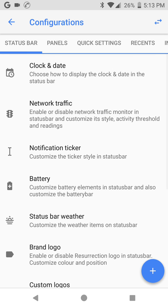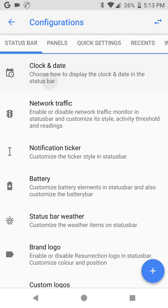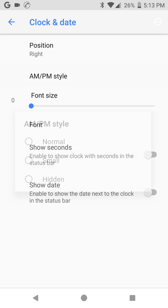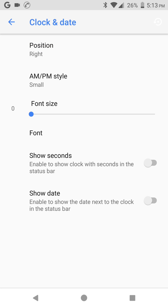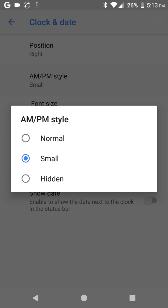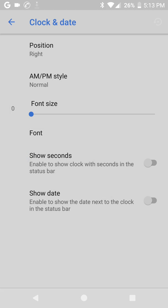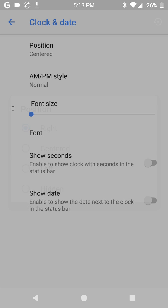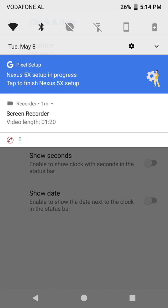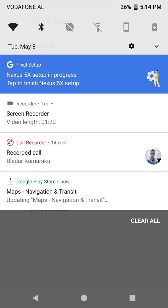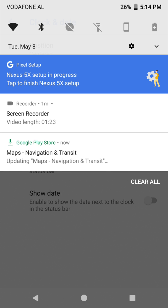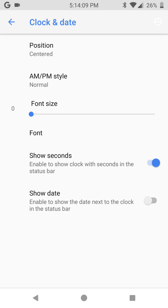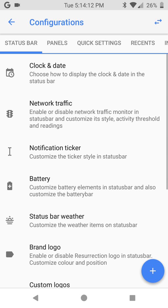Here we see this beautiful panel and we have a lot of features here. Let's start with clock and date. Choose the style, I use normal. Position right or left or center depends on you, let's stay in center. Show seconds if you like to see seconds, show date if you want to see date. I let it on.